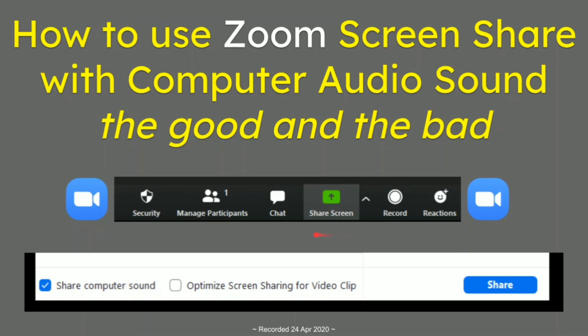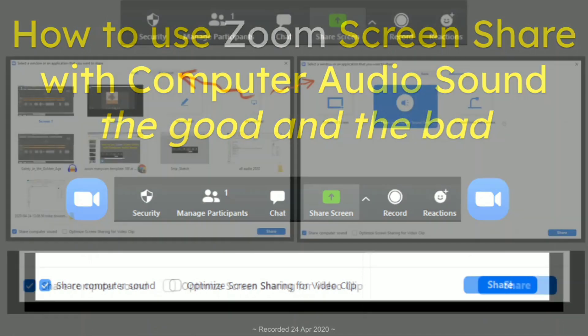Now click green share screen, and at the bottom of each window is share computer sound. And this is why it's called the good and the bad.